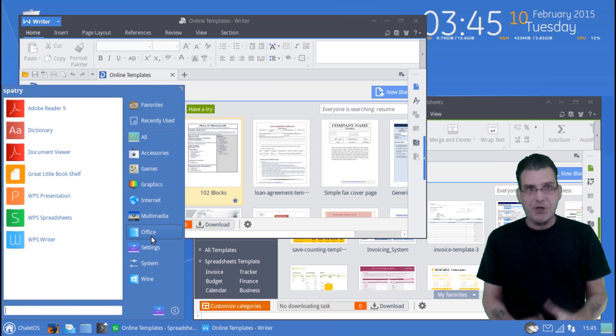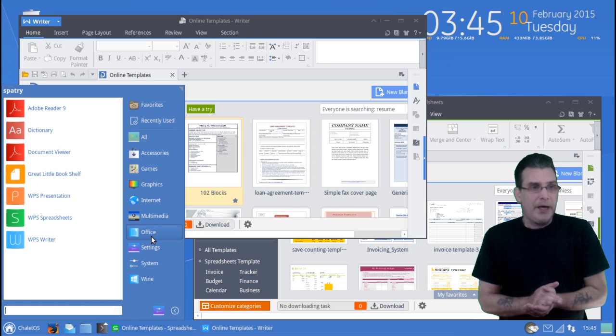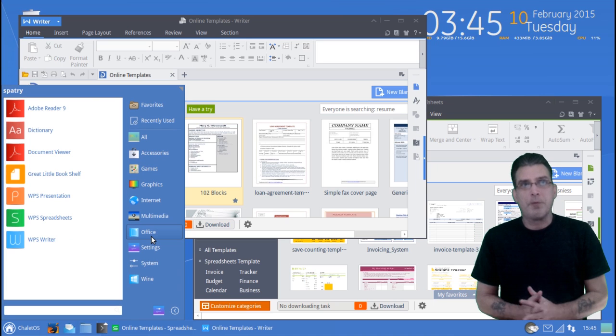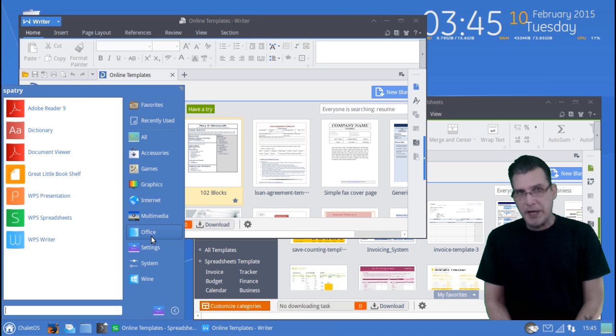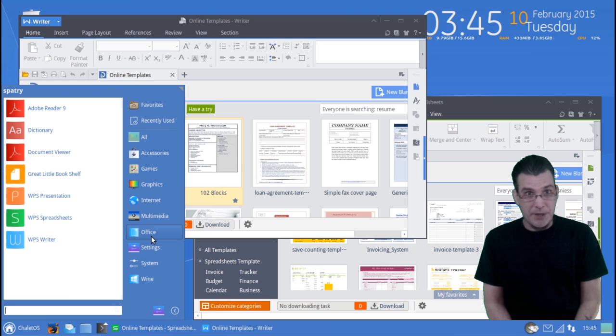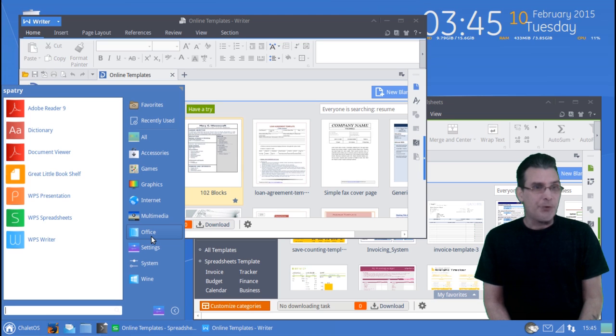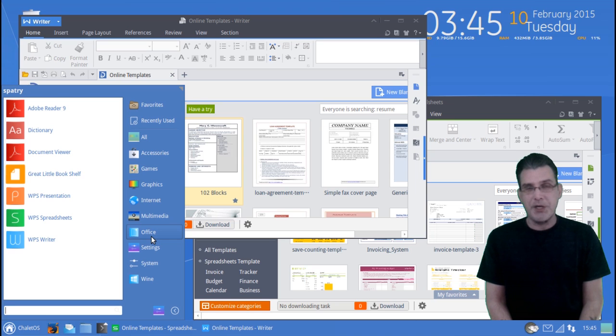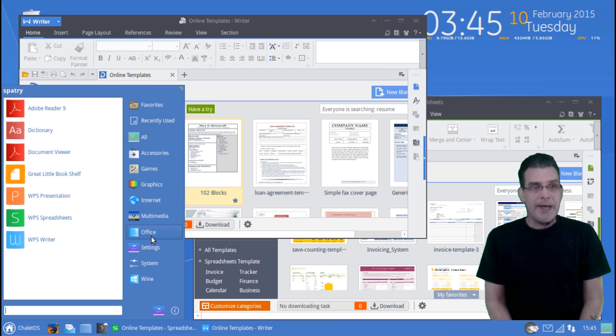Chalet OS comes with a bundle of software preloaded for getting your documents published at home. You have Adobe Reader installed with this, a dictionary is included, a document viewer.